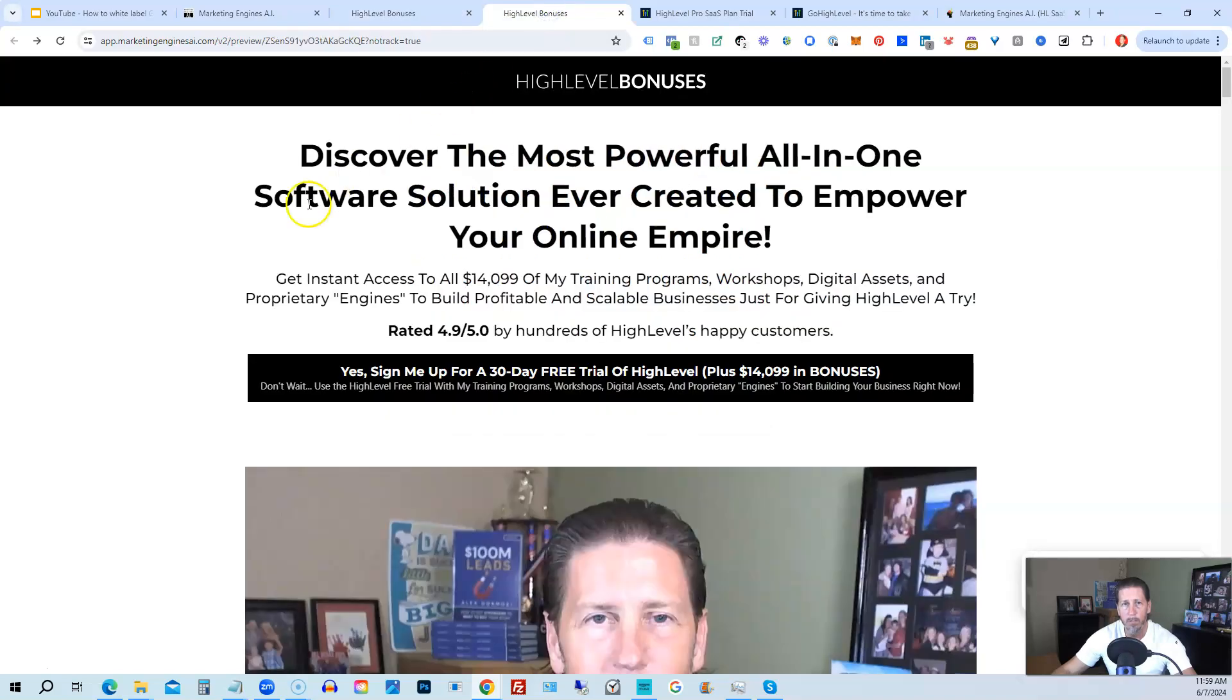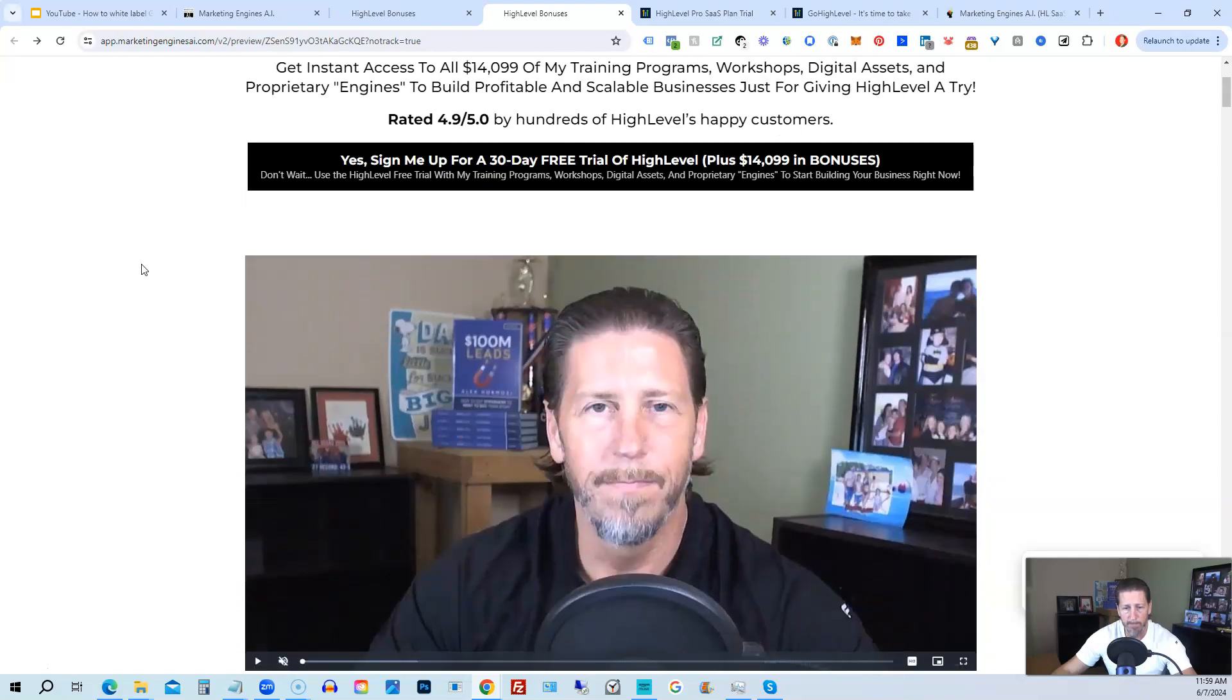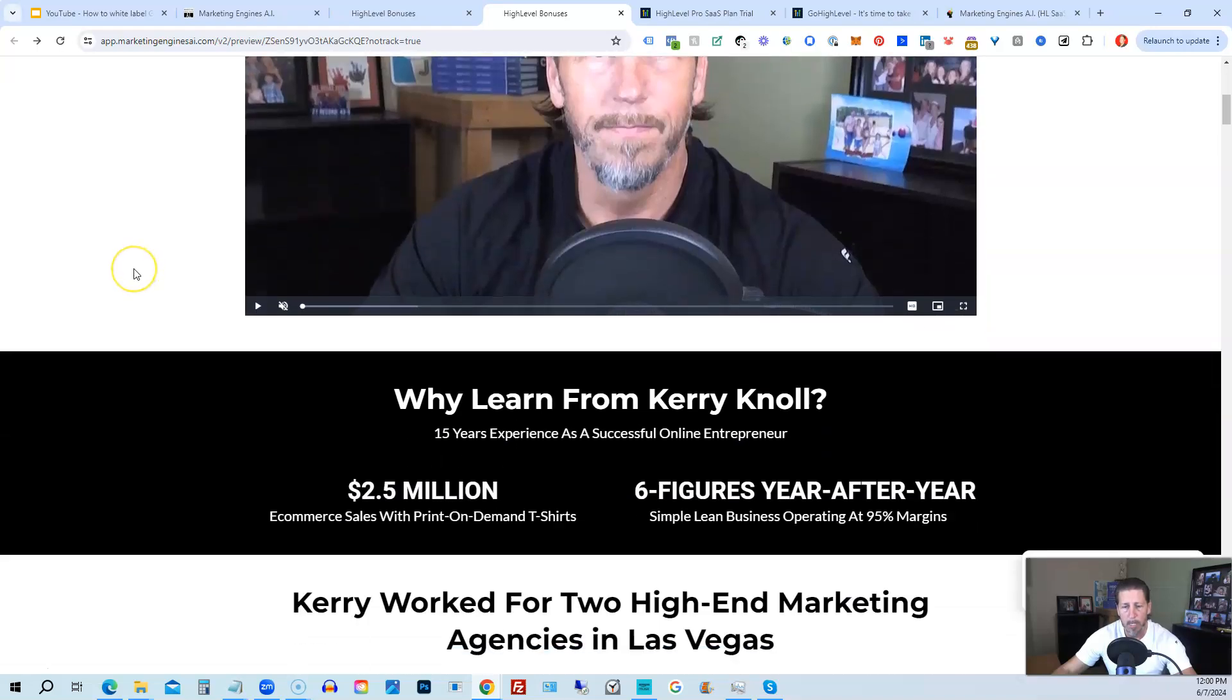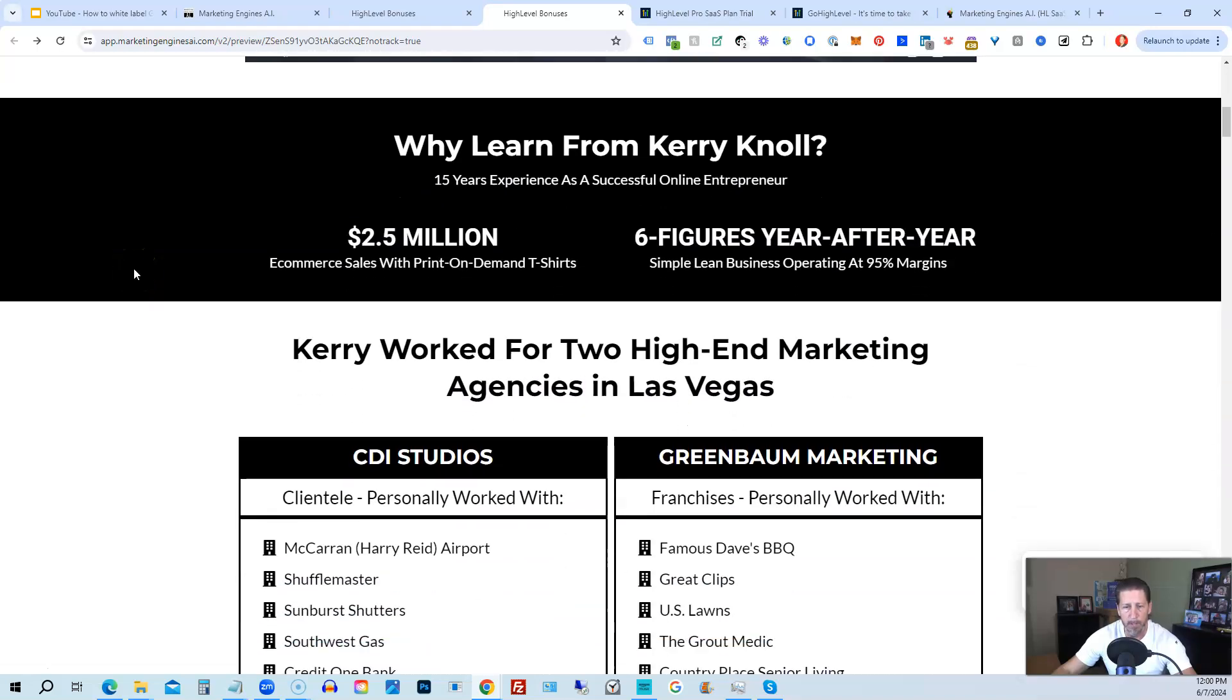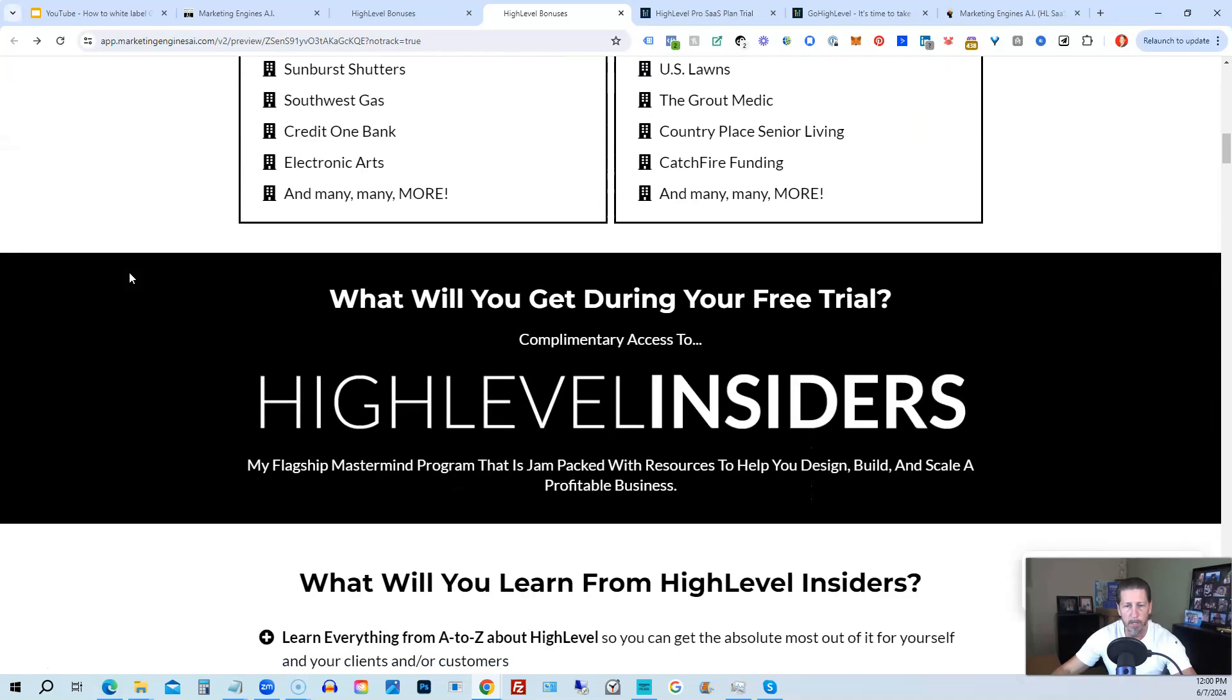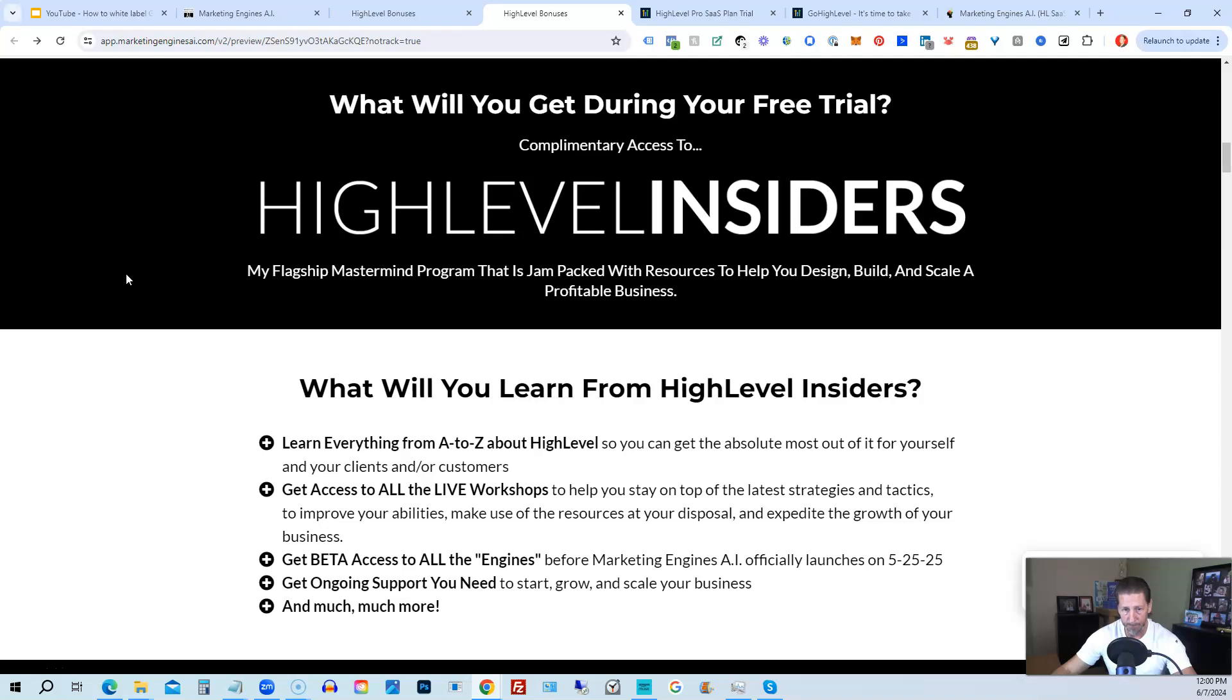Click this black button. Once you submit your information, you'll be taken over to the HighLevel bonuses page that explains everything you're going to be receiving. There's another talking head video of me explaining the benefits to my HighLevel bonus package, and if you scroll on down, you can see everything that's included.